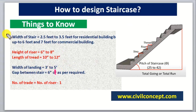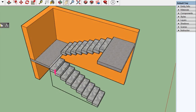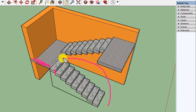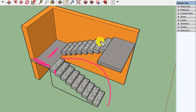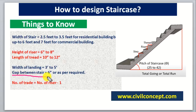The width of the landing should be 3 feet to 5 feet. What is landing? As I am showing in the 3D view, this is known as landing. When we go from one floor to another floor, there is a slab-like structure at the middle of the flight — this is known as landing — and its width should be 3 feet to 5 feet.